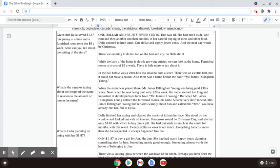While the lady of the home is slowly growing quieter, we can look at the home. Furnished rooms at a cost of eight dollars a week. There's little more to say about it. And the hall below was a letterbox too small to hold a letter. It was an electric bell, but it could not make a sound.